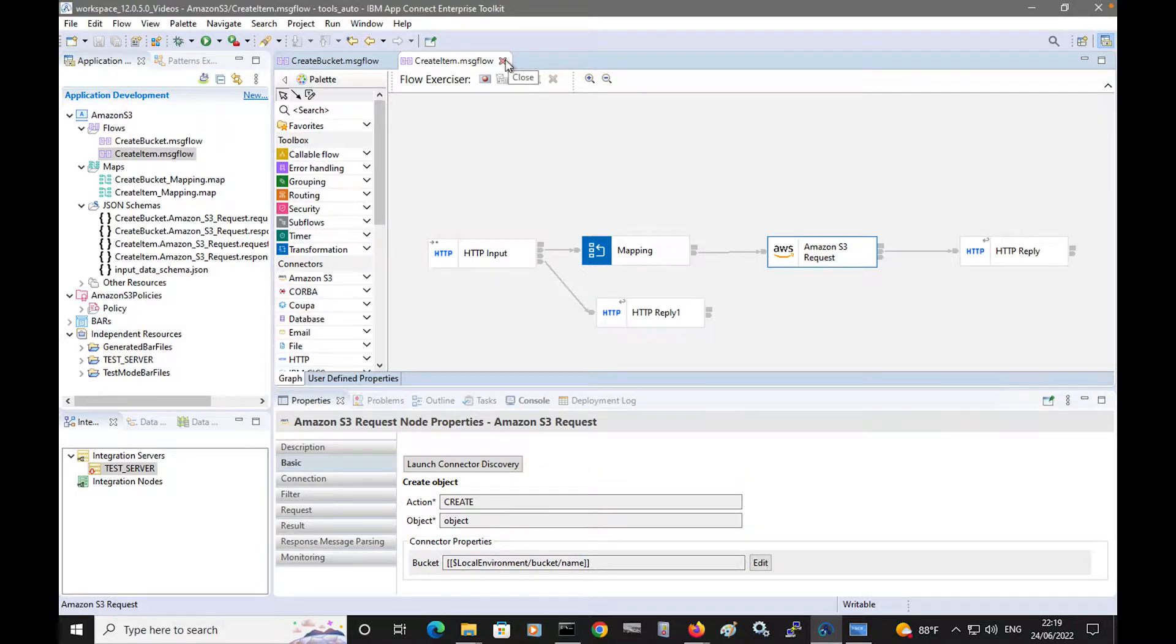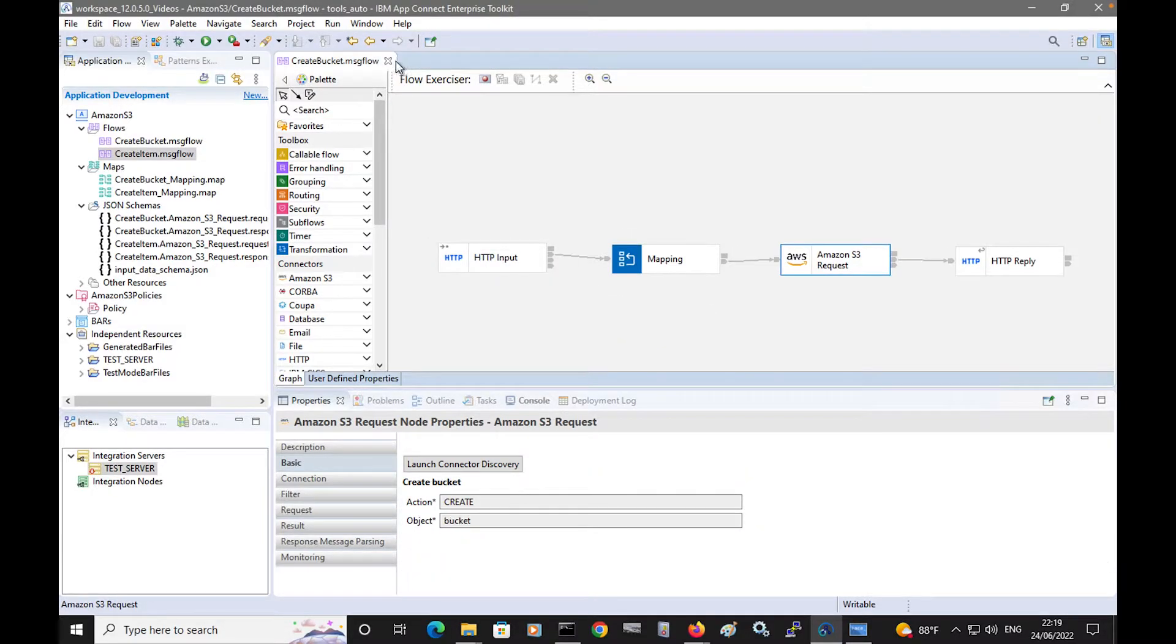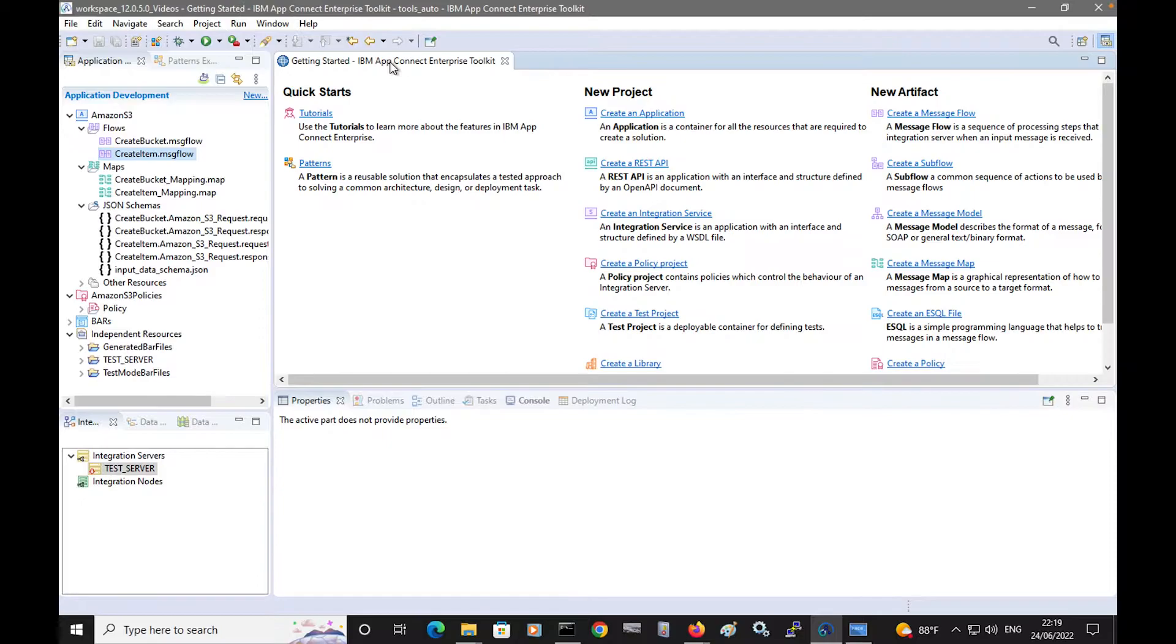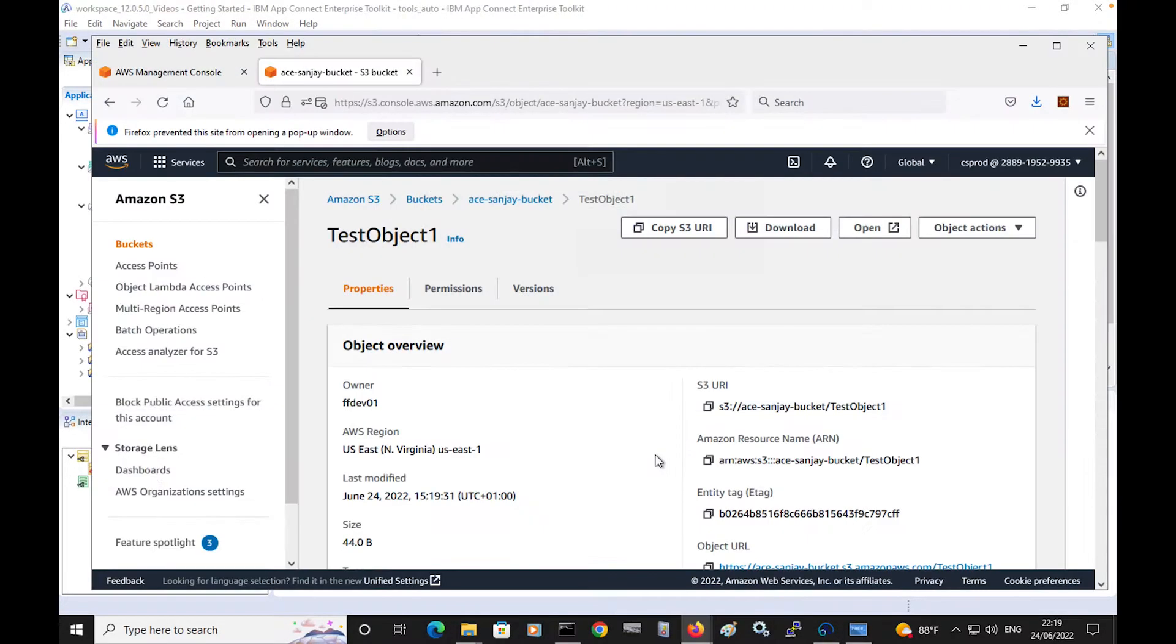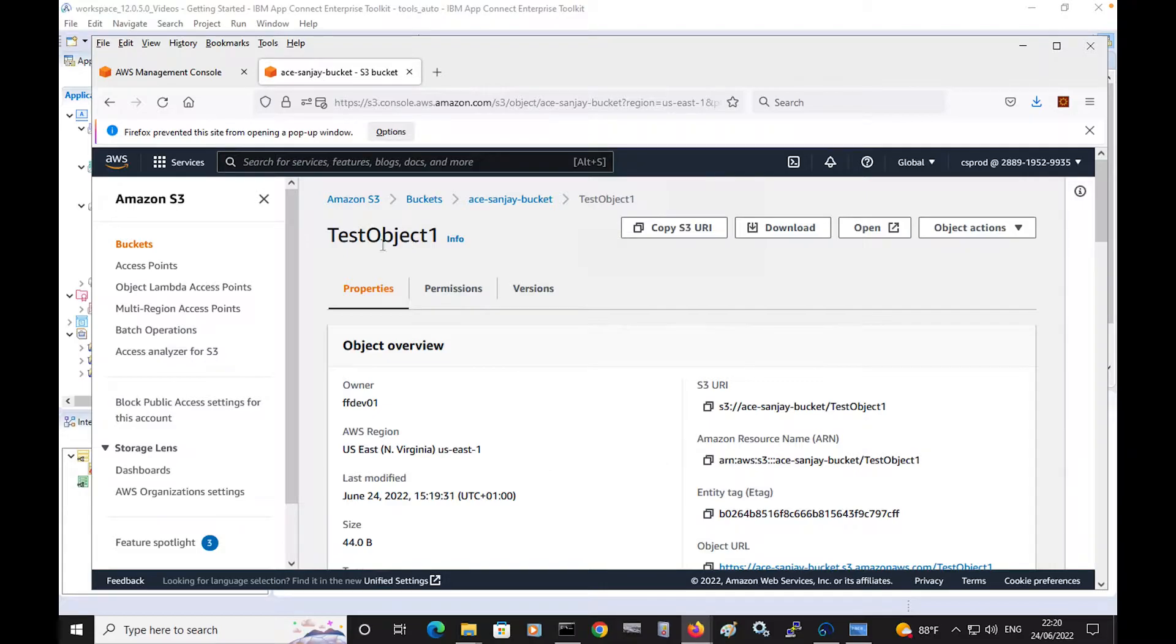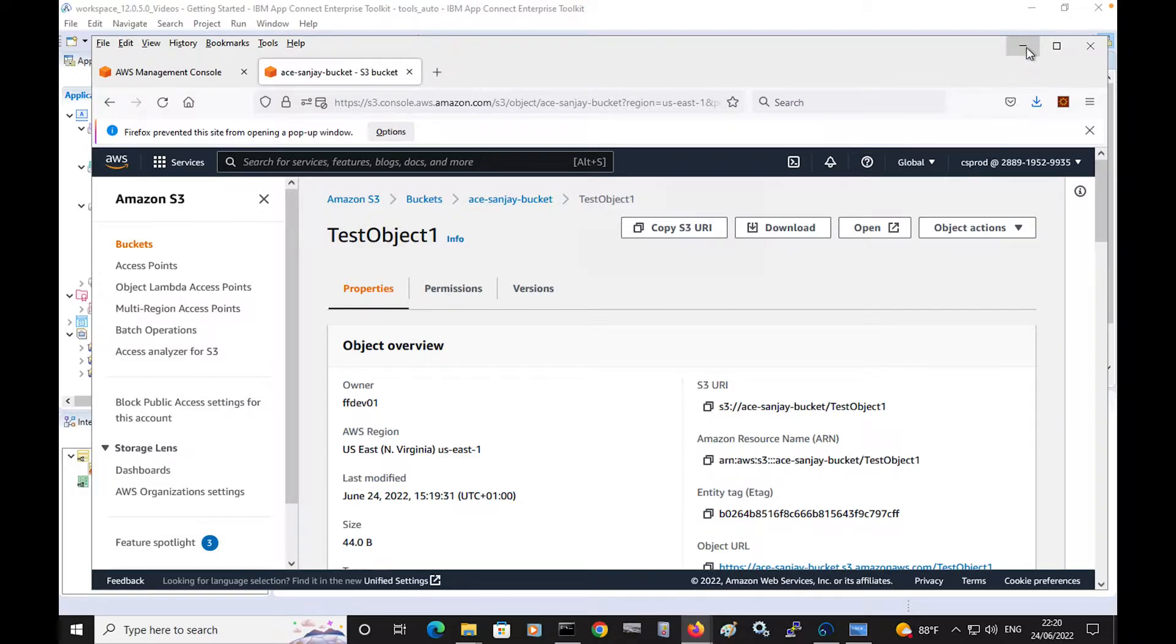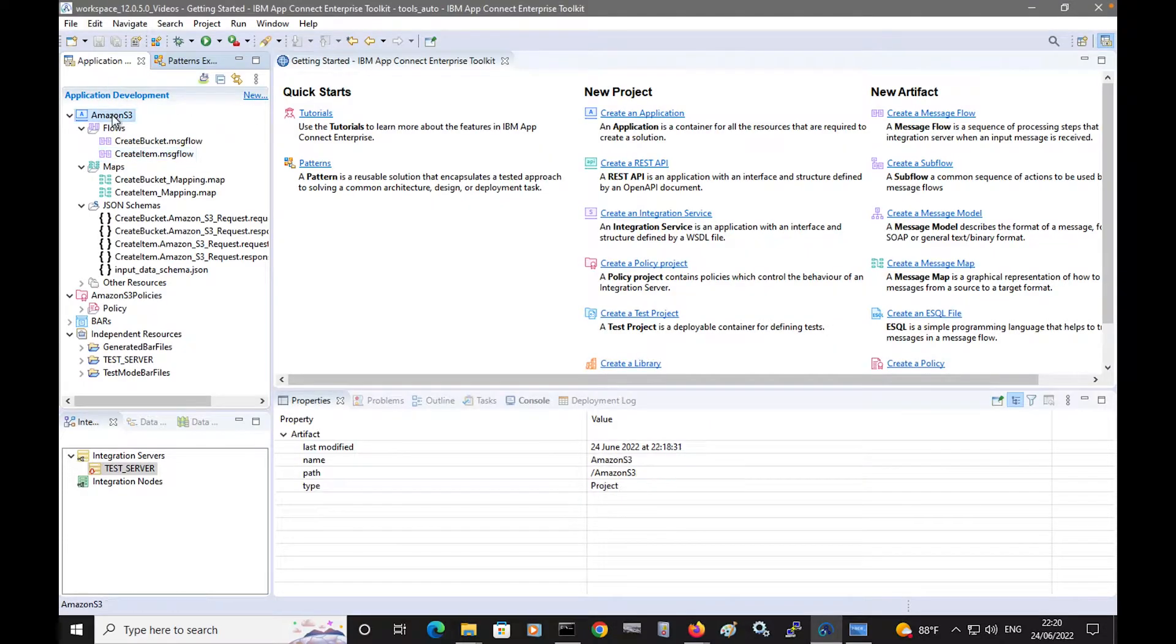In this video, I will show how you can retrieve data from Amazon S3, and show how you can set filter options. I have one item in the bucket, which is called TestObject1, and I will retrieve this item, and the contents of the item will be shown in the message flow.